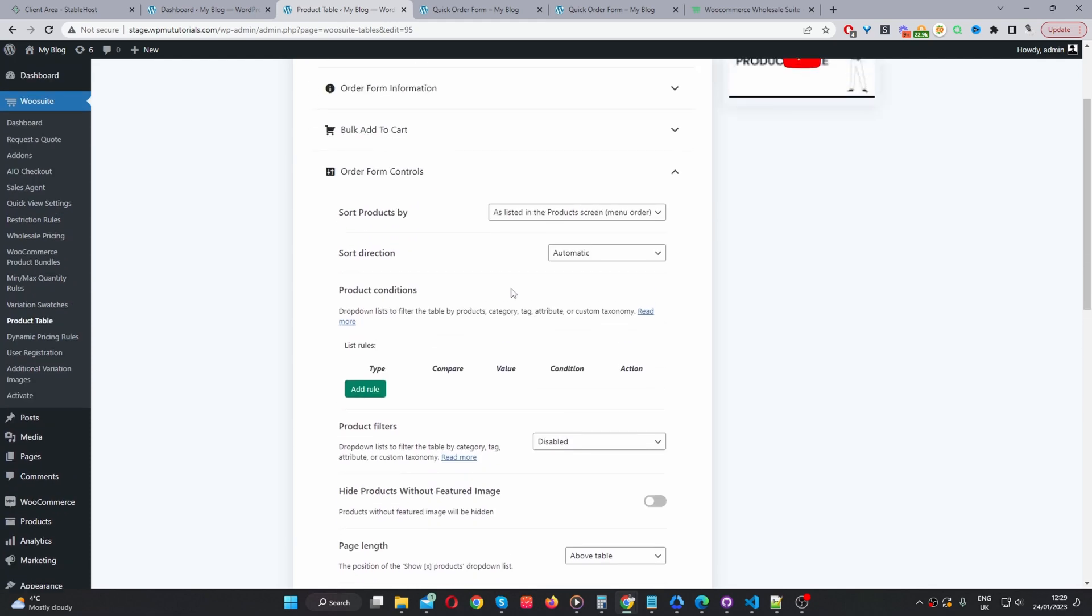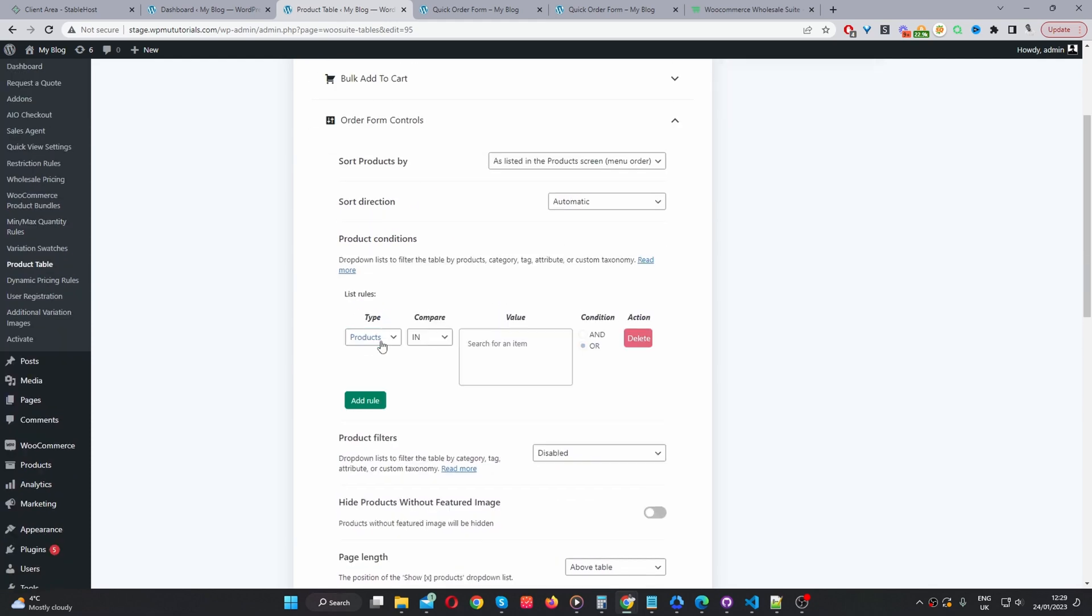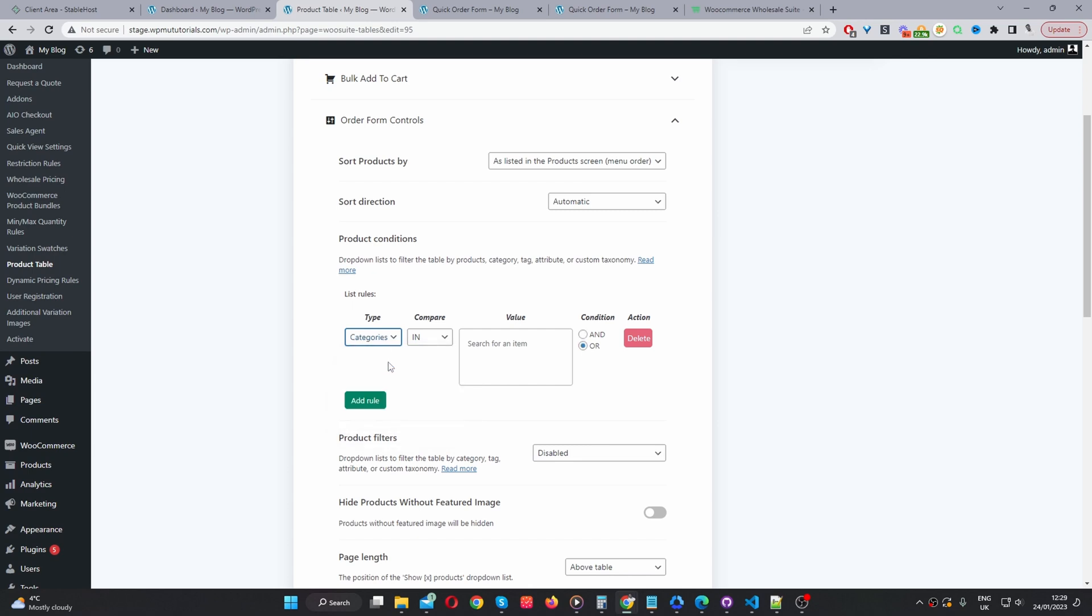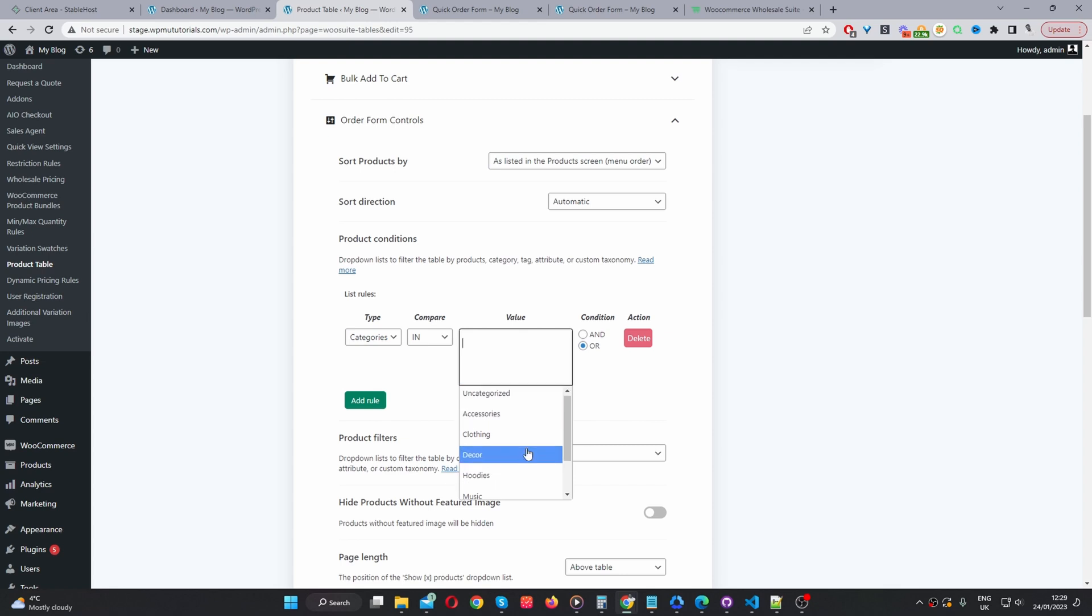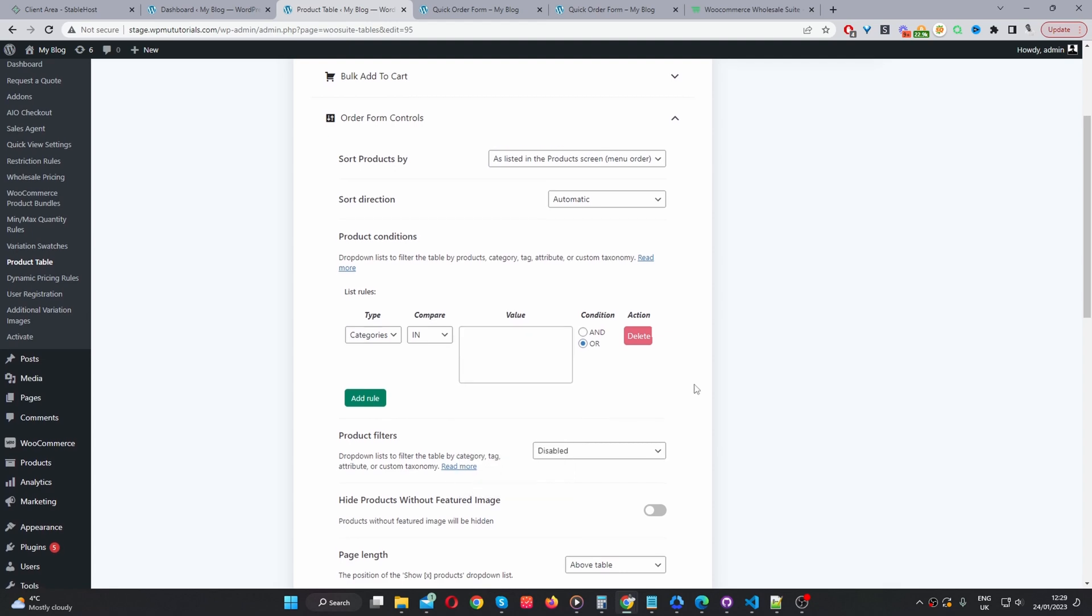Order form control. Let's say, for example, on this order form, we only wanted to show products within a particular category. Then here we can select the conditions as category. And then here we can select the particular category. We can create complex rules. So, we can say display products within the music category that's currently in stock.